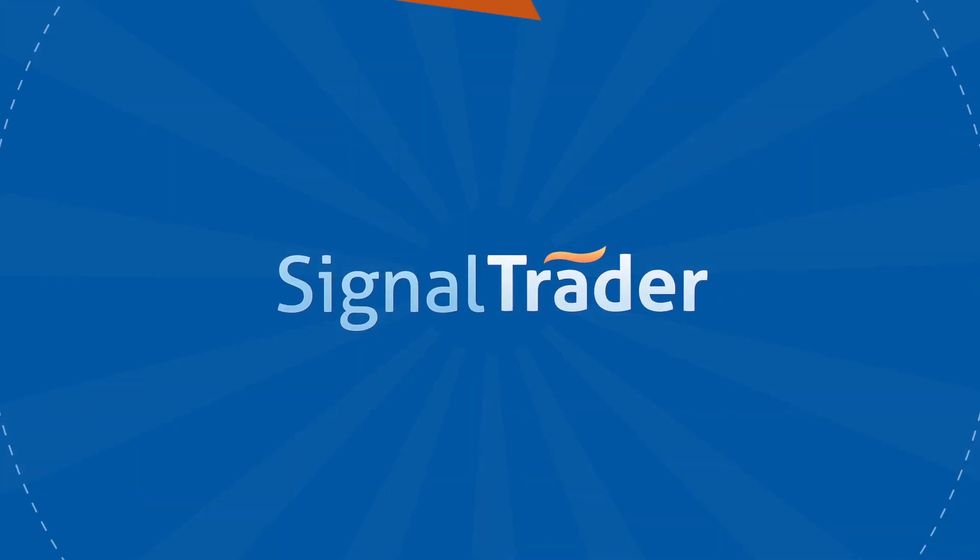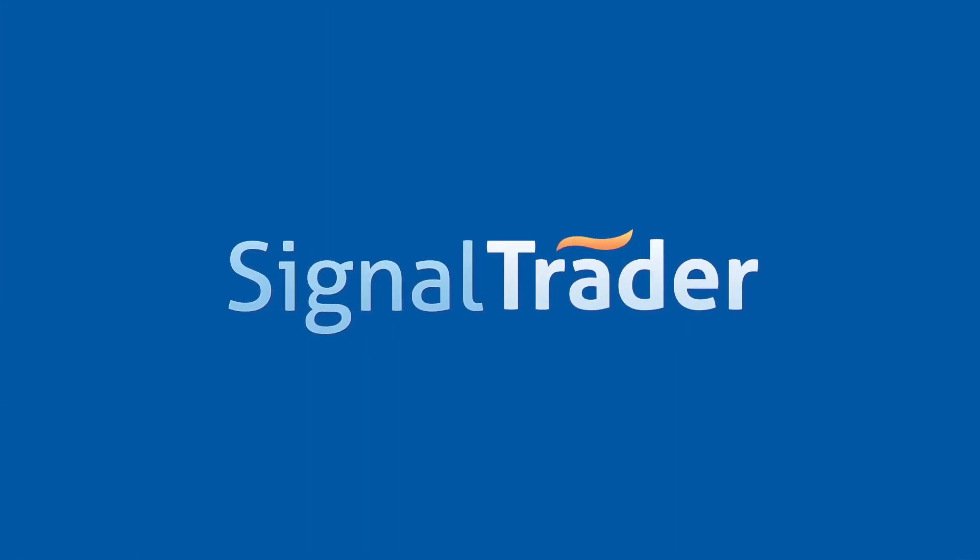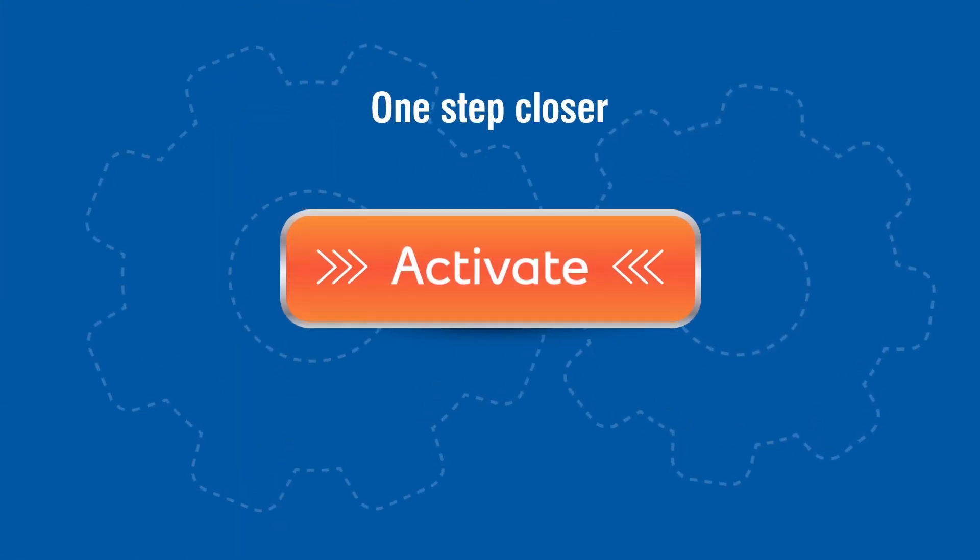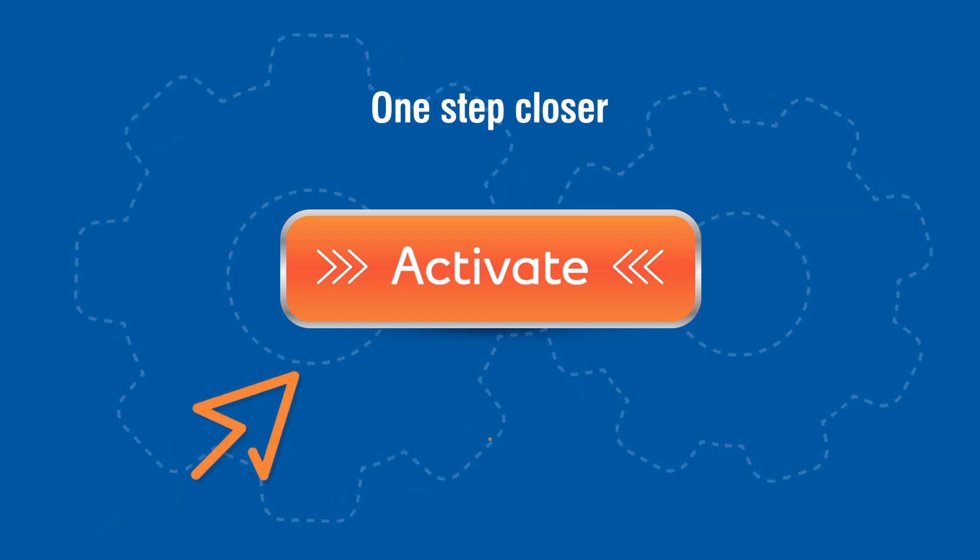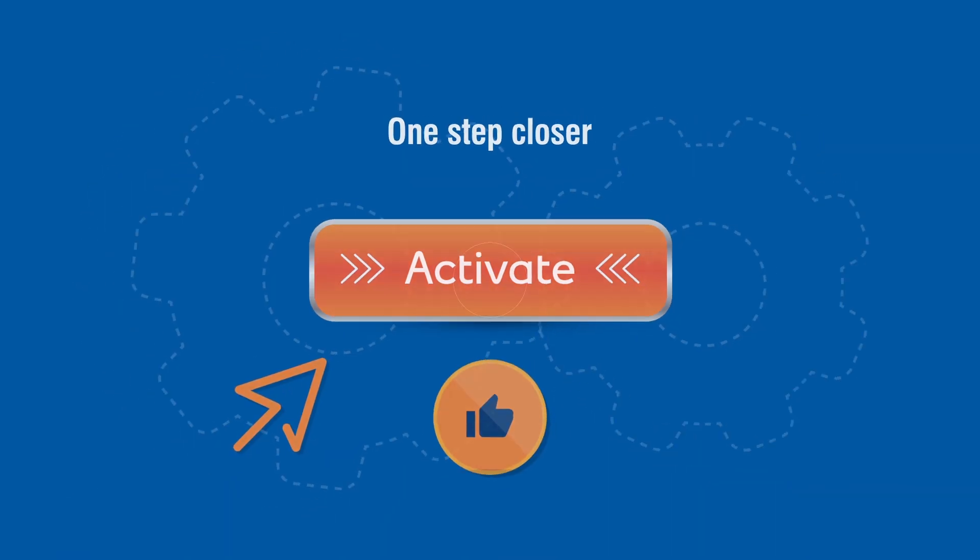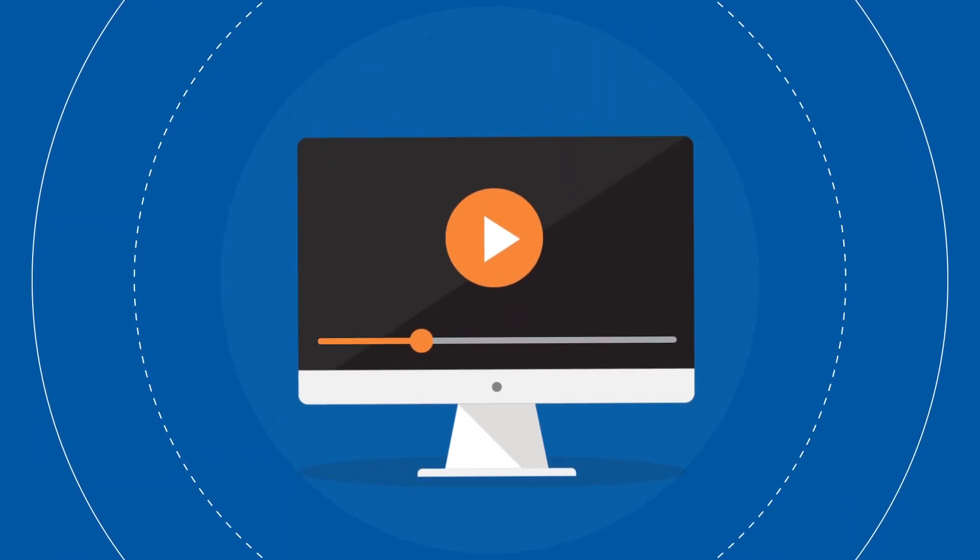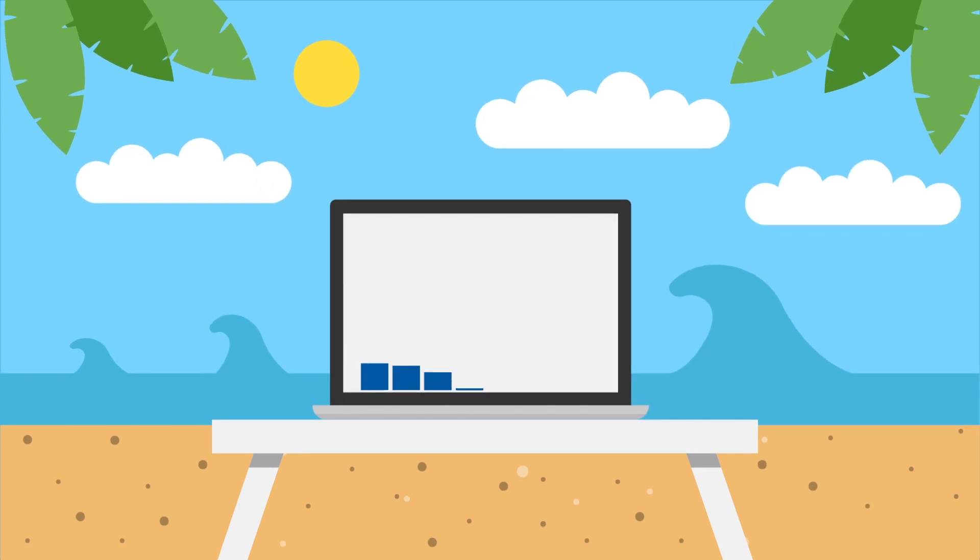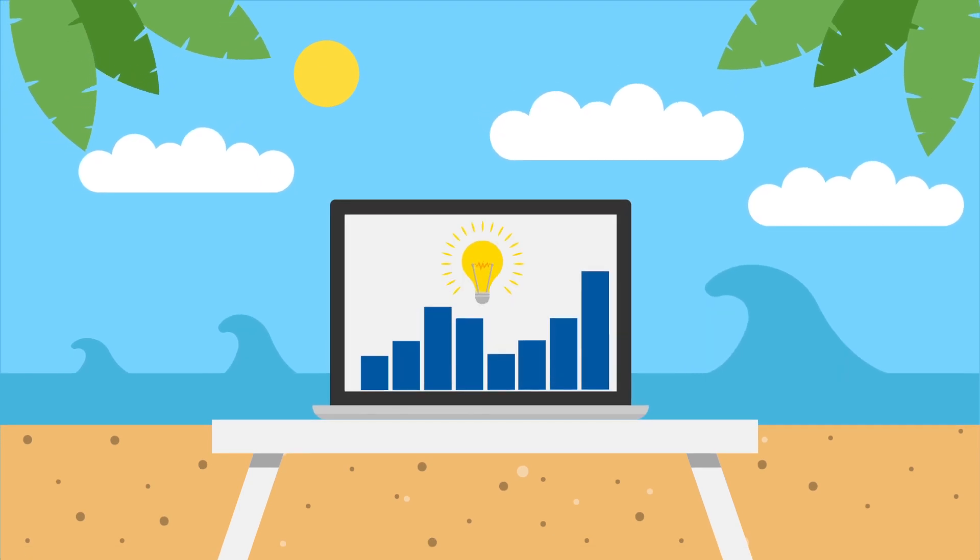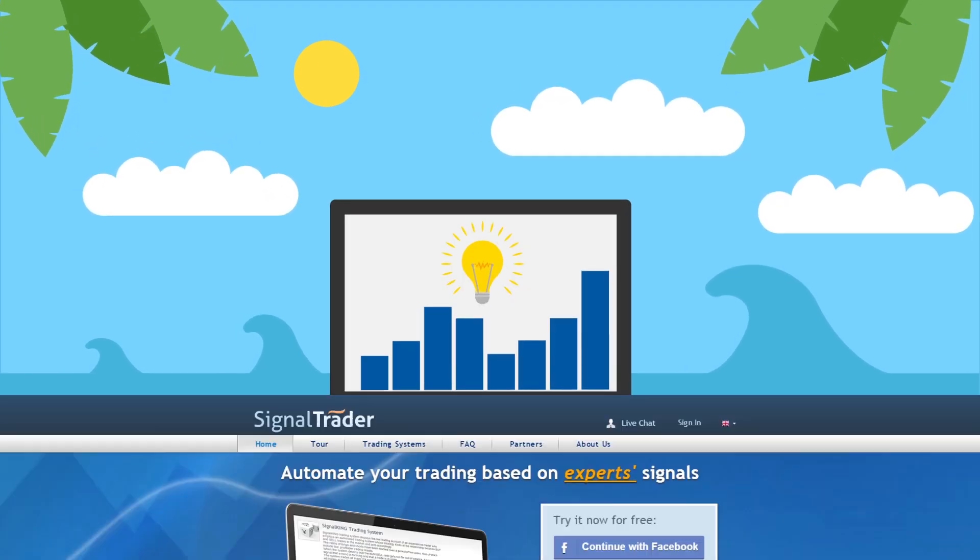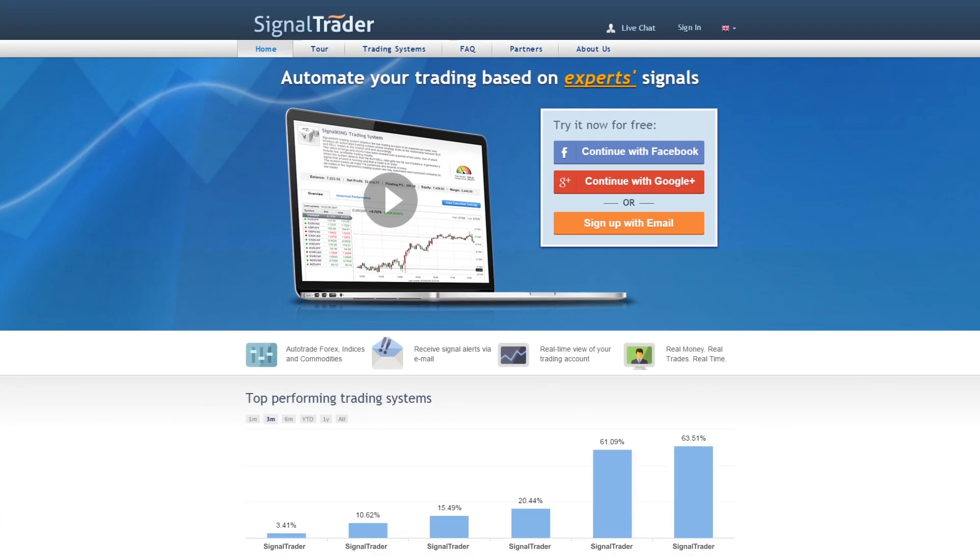Welcome back to SignalTrader. You are one step closer to activating your automated trading demo account with us. In this video we will show you how simple it is to auto-trade and why it is the best way to trade. So let's begin.